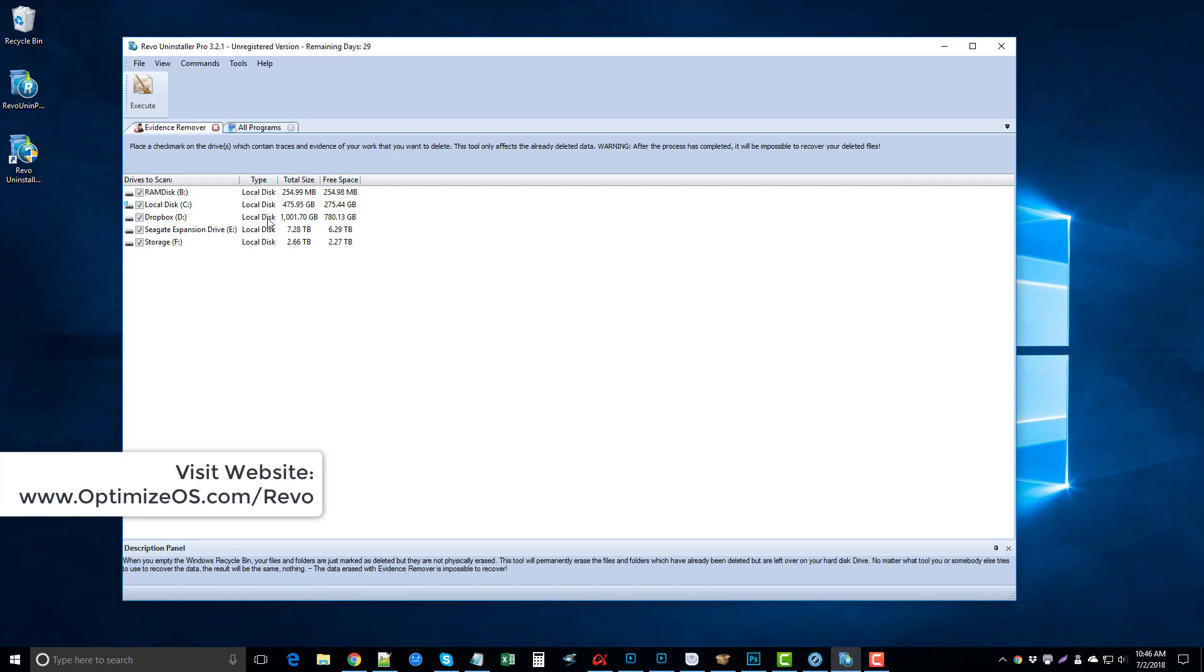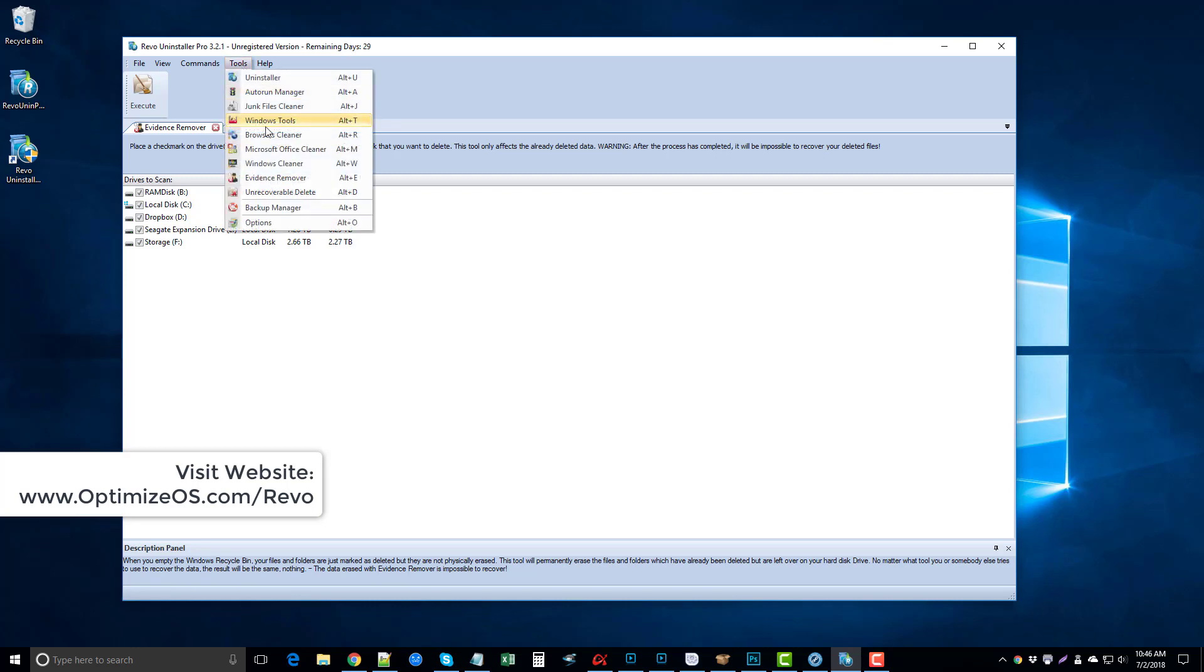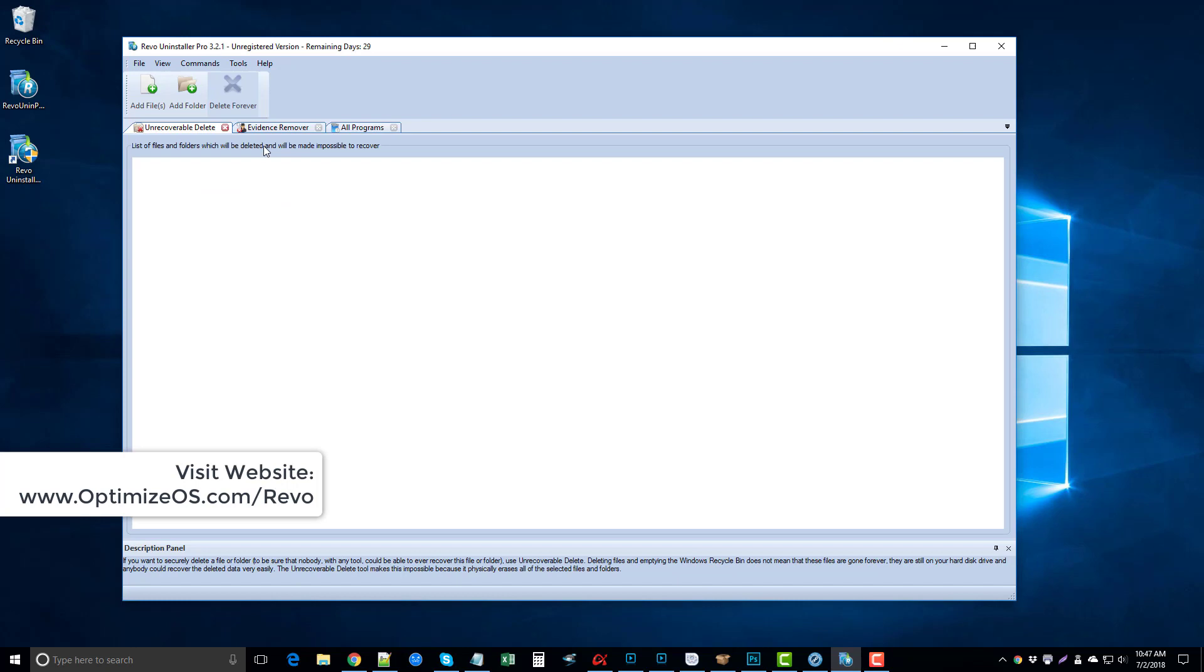If you use this feature, use it with caution, because once you use this and delete anything on your computer that you've already deleted, you will not be able to get them back. And then the unrecoverable delete allows you to add specific files or folders and then delete them to the point where they are unrecoverable.